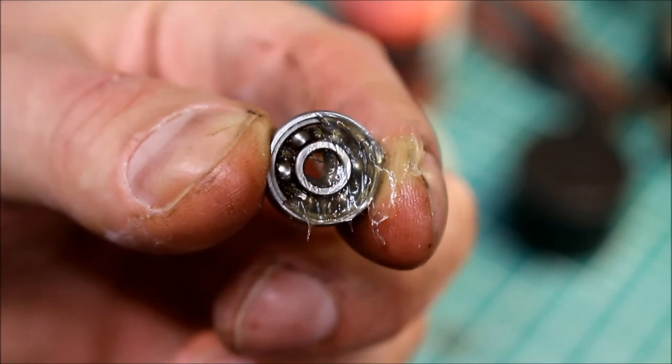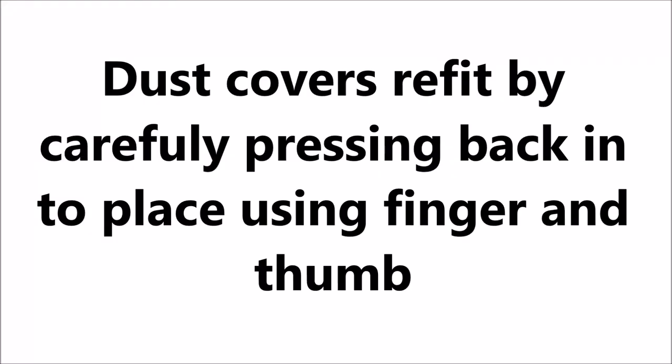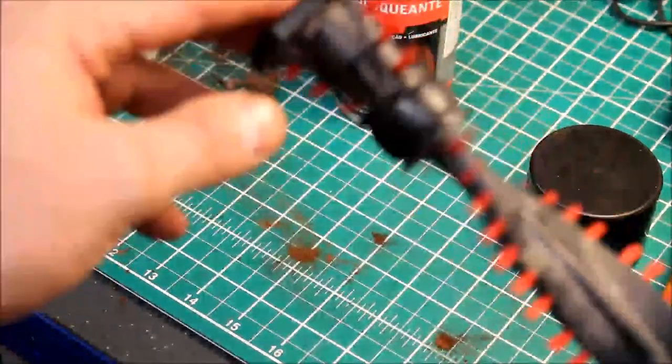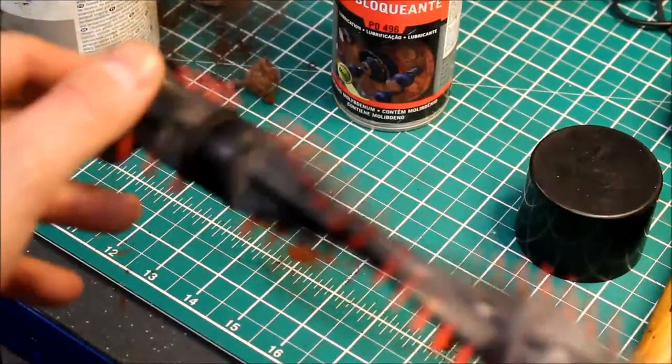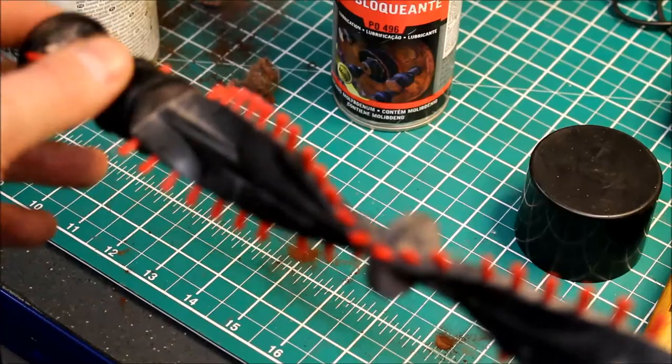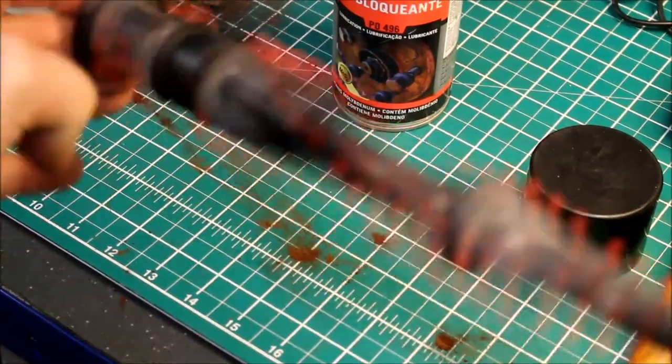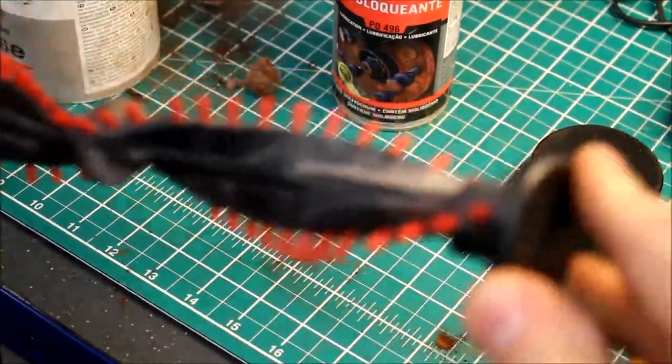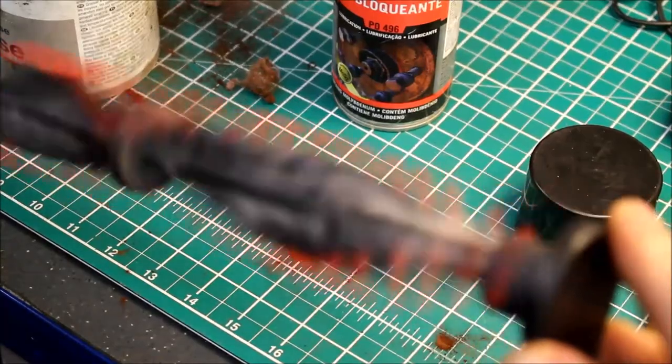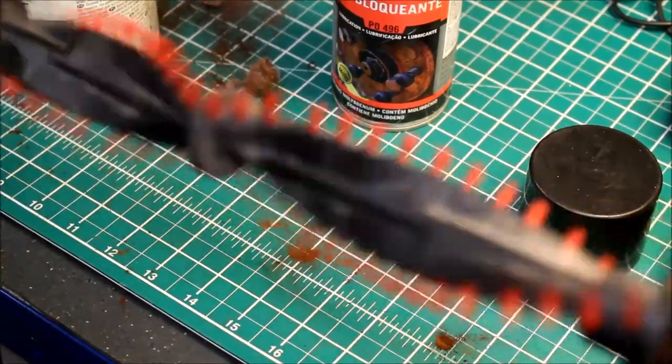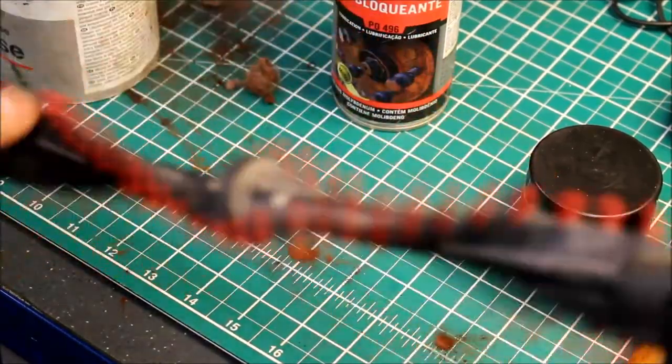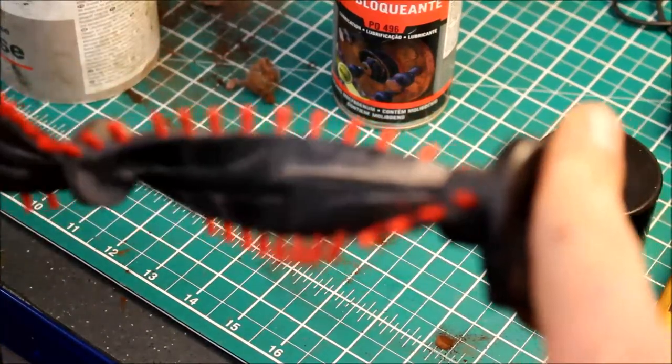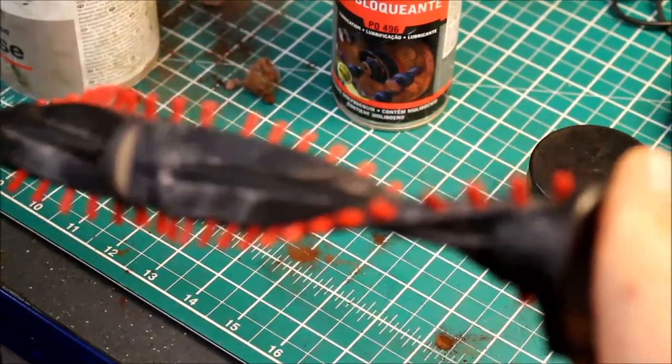Back together again. Sounding and moving much freer. Just for a little bit of cleaning, a bit of grease, a bit of TLC. Hopefully it will give many more years of service.